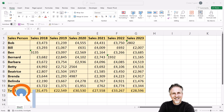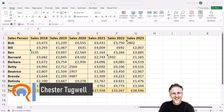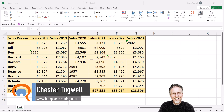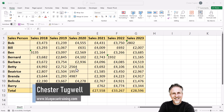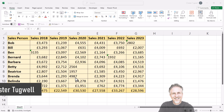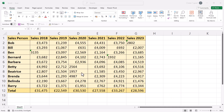You want to convert text values to numbers. You can see the offending values here in my data — all the text values are left aligned. There are a number of ways you can do this, but I'm going to show you two ways that I think are most efficient.